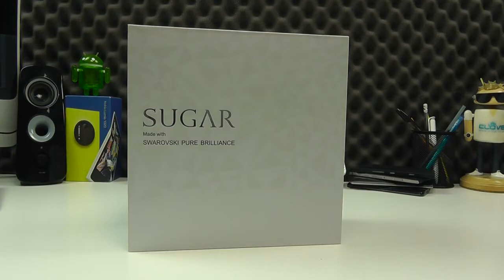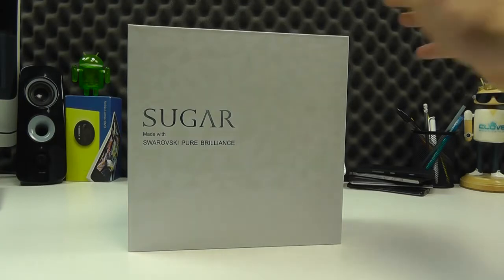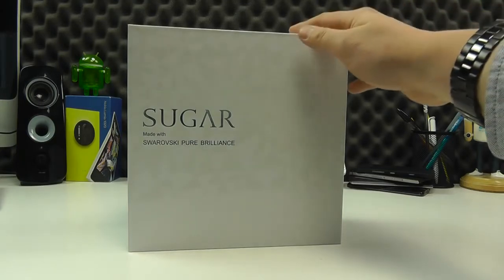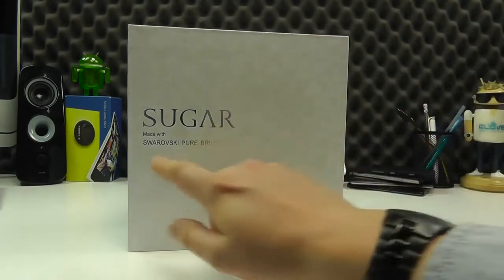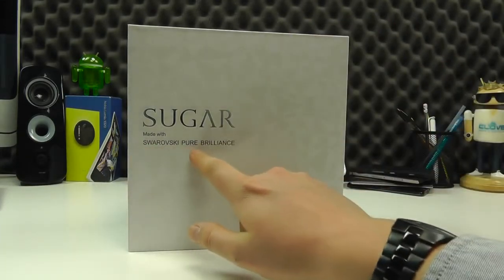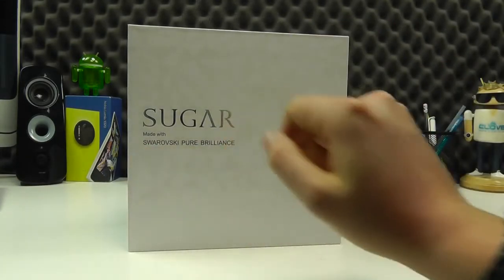Sugar Phone is a new brand from French manufacturer Wiko. A major company, Sugar is a complete offshoot from that, and this phone is a fully fledged Android phone made with Swarovski Pure Brilliance crystals.